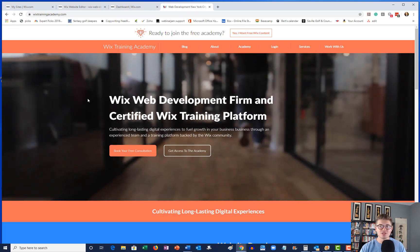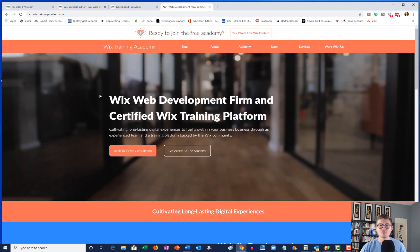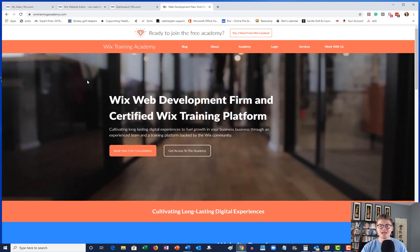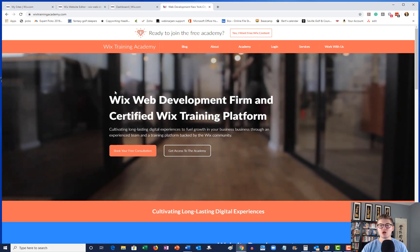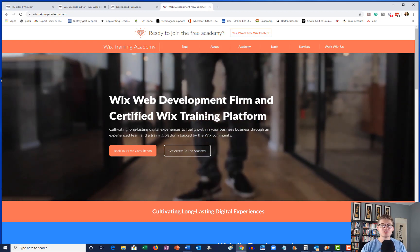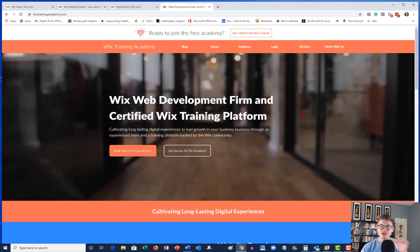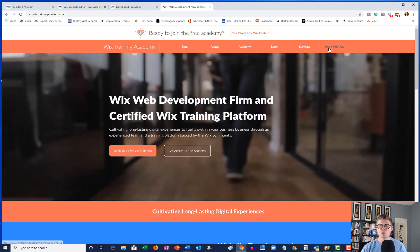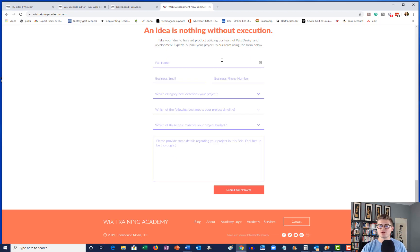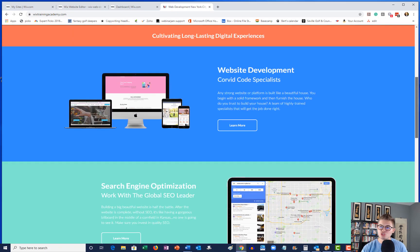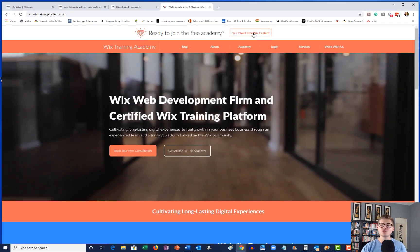Once again, I appreciate all of your help. And if you want to save some time, some stress, and some frustration when developing your website, head over to wixtrainingacademy.com, link in the description below. And if you'd like to work with my team and I personally on your development project, you can either click Work With Us or scroll to the bottom here and submit your project.